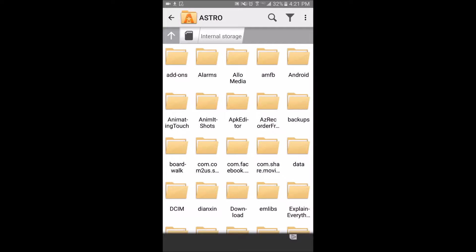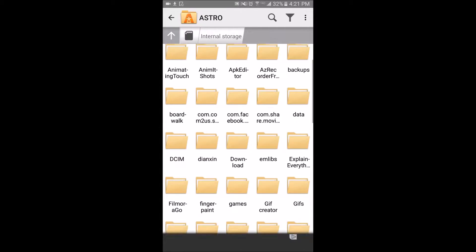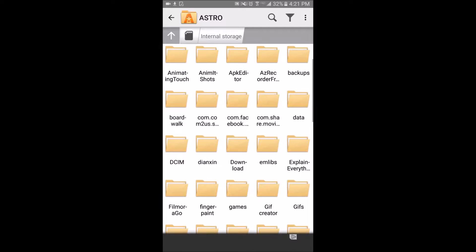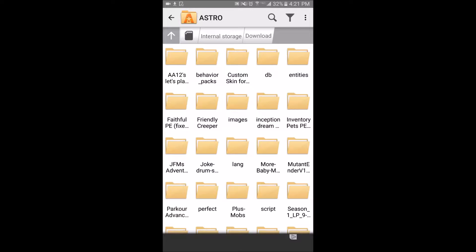Okay, so I'm in my file manager. You're going to want to go to your downloads folder and find the file that you downloaded — it will look like a white paper icon.